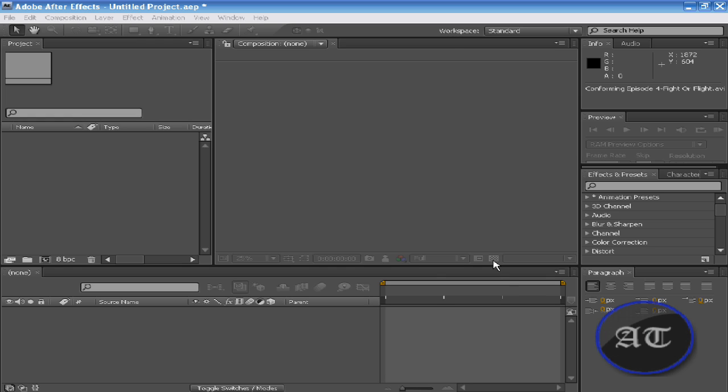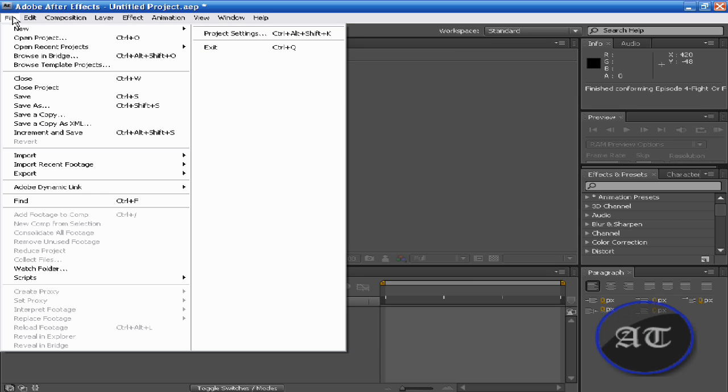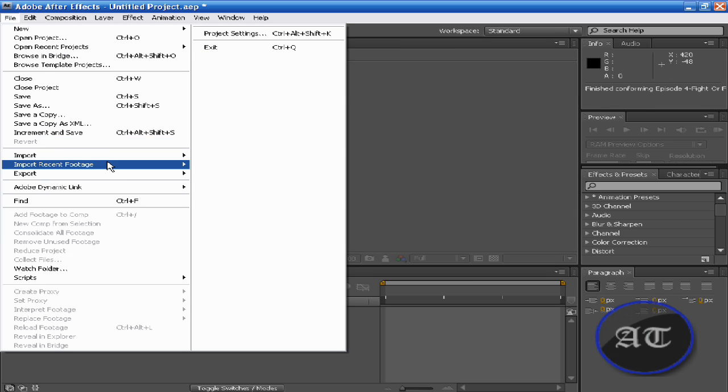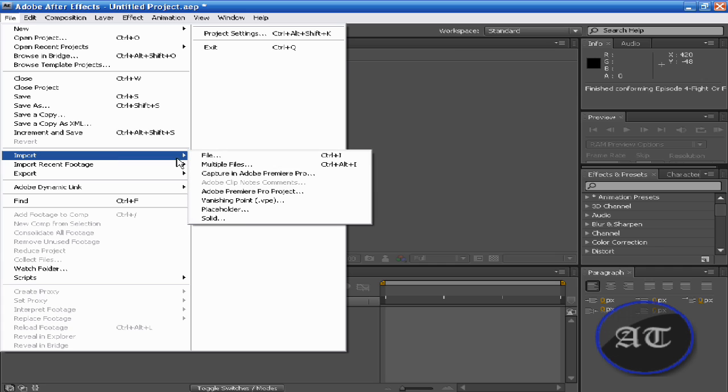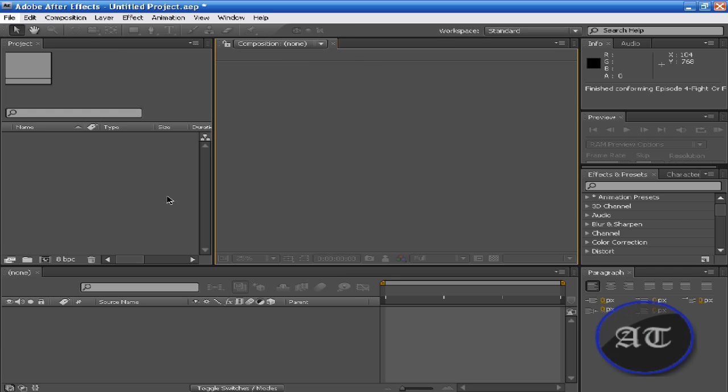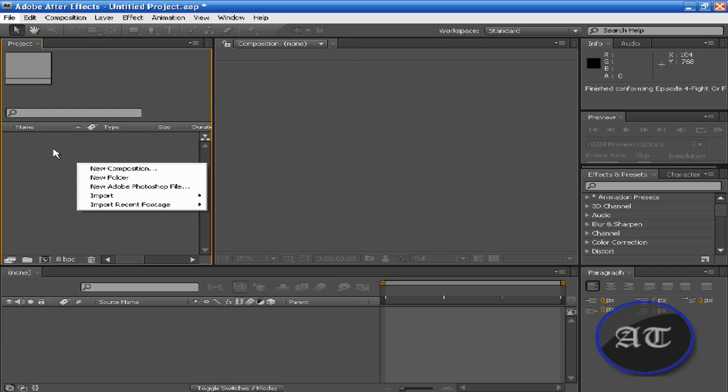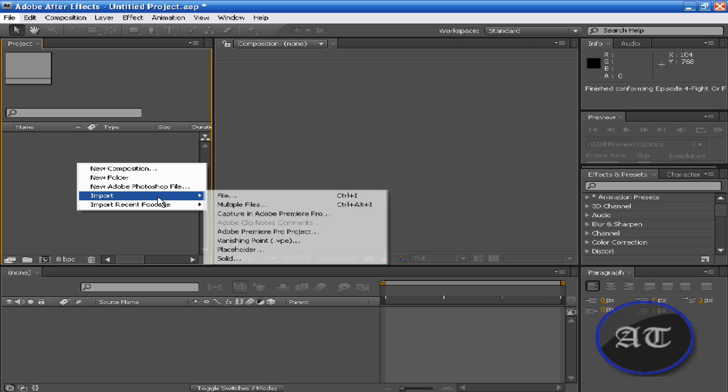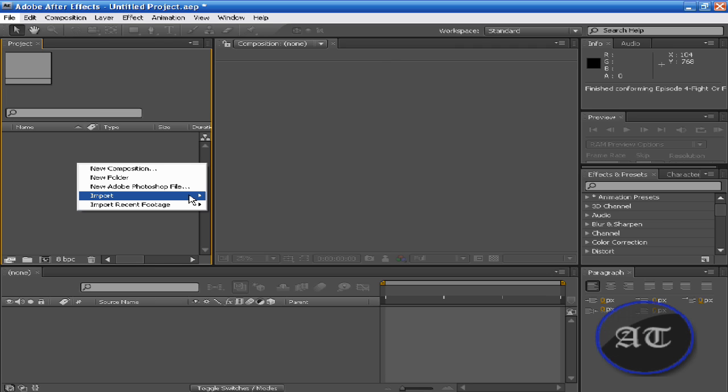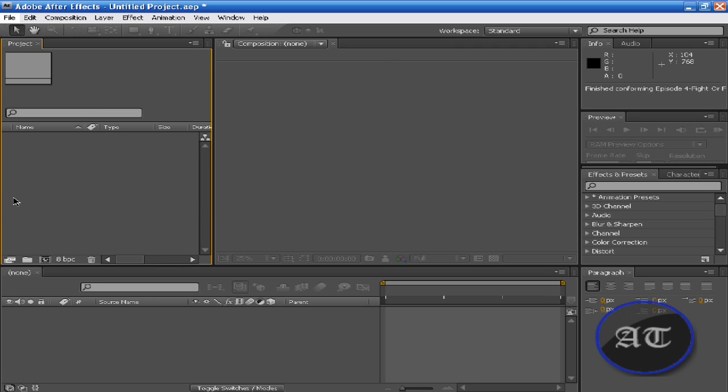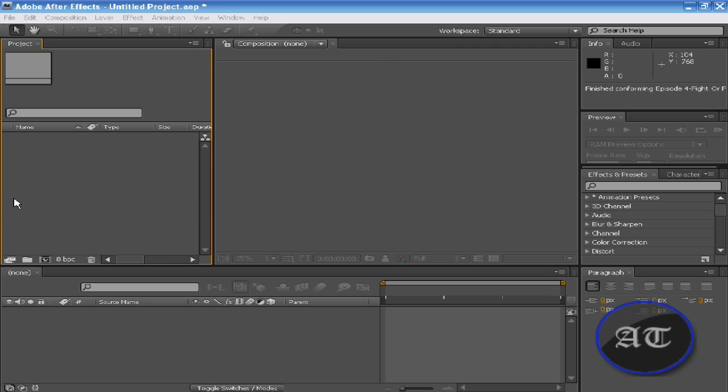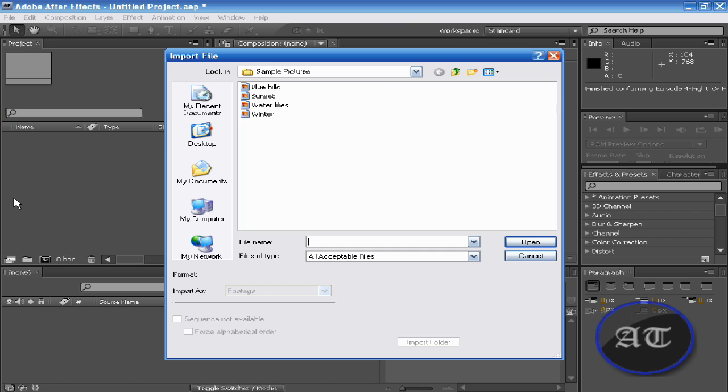There are three different ways you can import in After Effects. You can use the File tab and click Import, you can right-click in the project panel and import, or my most favorite, you can double-click in the project panel in an open gray area and you can import anything.